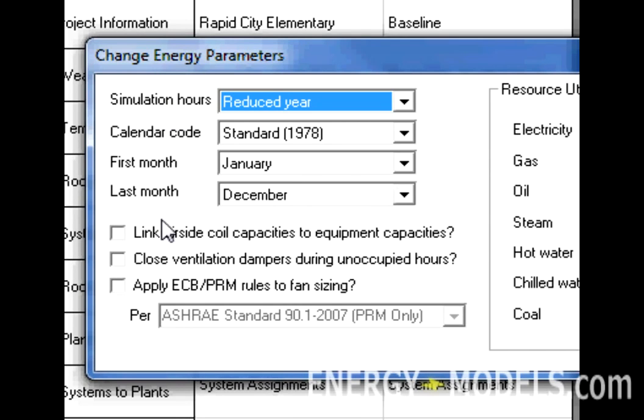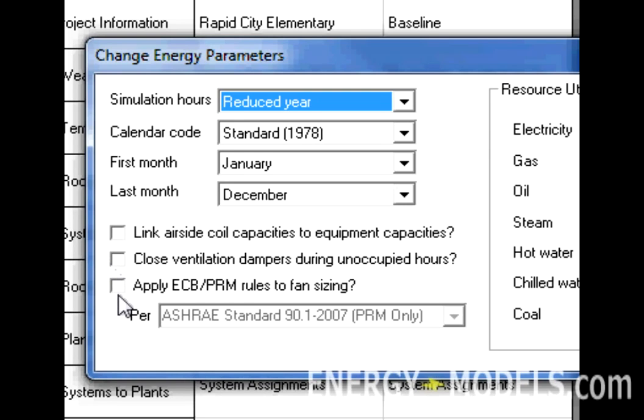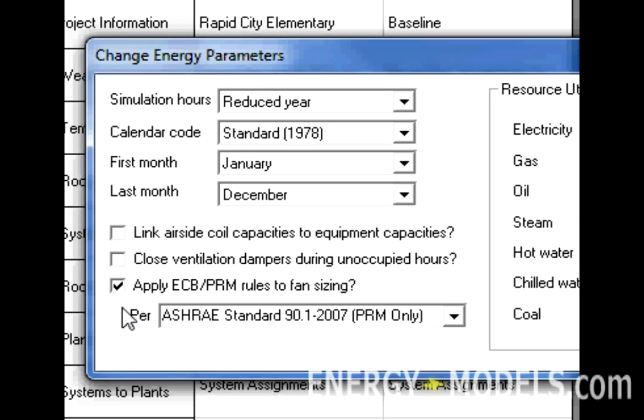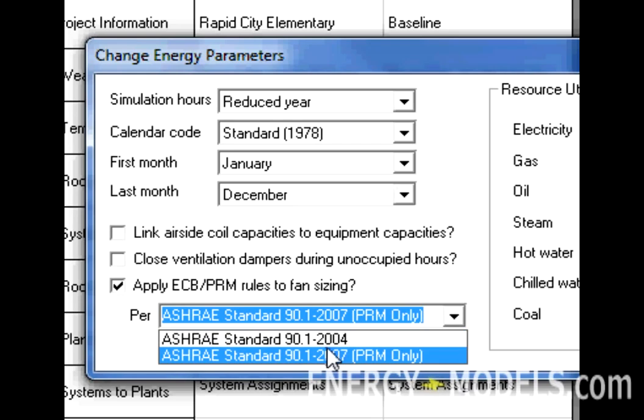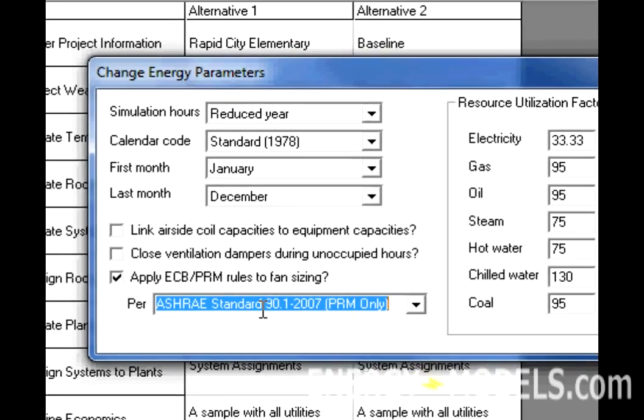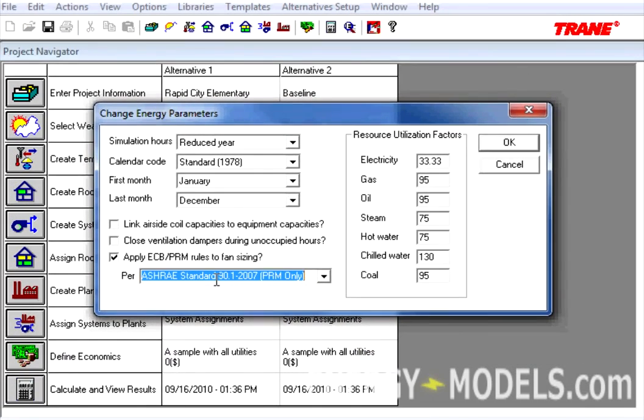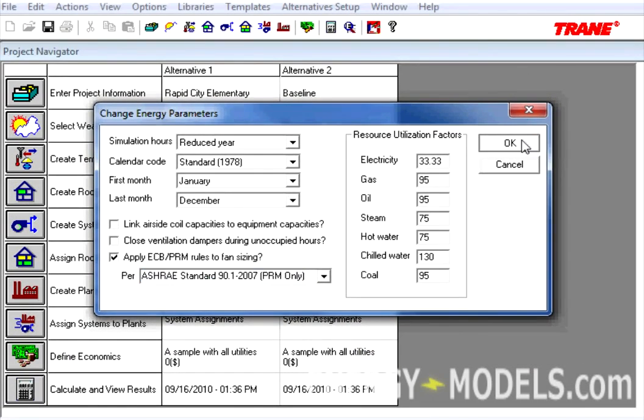Here, there's a new checkbox called Close Ventilation Dampers During Unoccupied Hours. This is brand new to version 6.2.6. However, when calculating a LEED file, which is what we'll be focused on here, we want to check the box Apply ECB slash PRM Rules to Fan Sizing. Here, we still have the option of 90.1.2004 or 90.1.2007. We'll stick with the 2007 option and click OK.